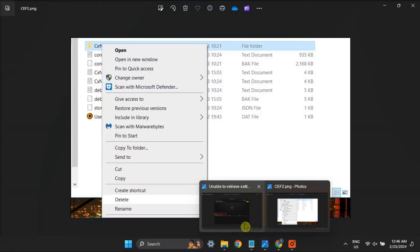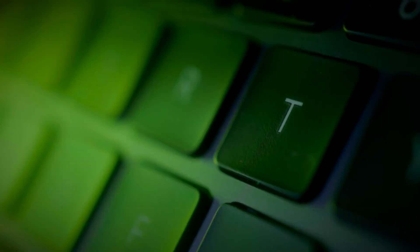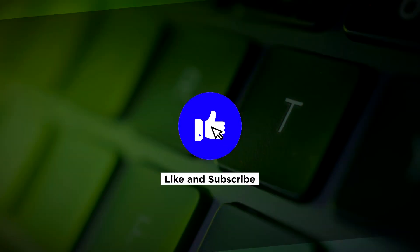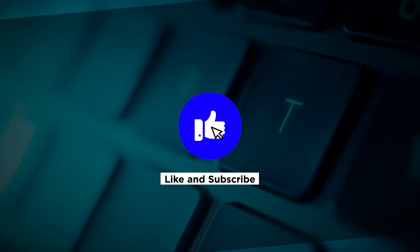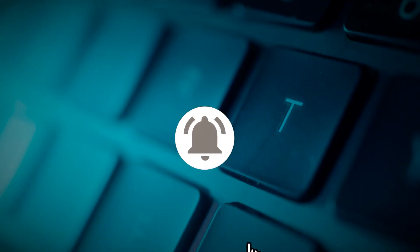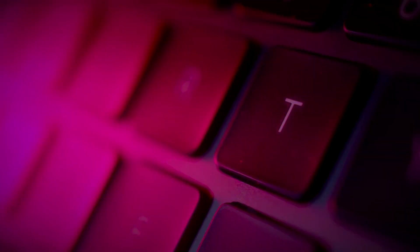That's how you can fix the GeForce Experience error in your Windows computer. If you found this video helpful, kindly like and subscribe. You may also turn on the notification bell so you can be notified whenever we release new videos. See you soon!